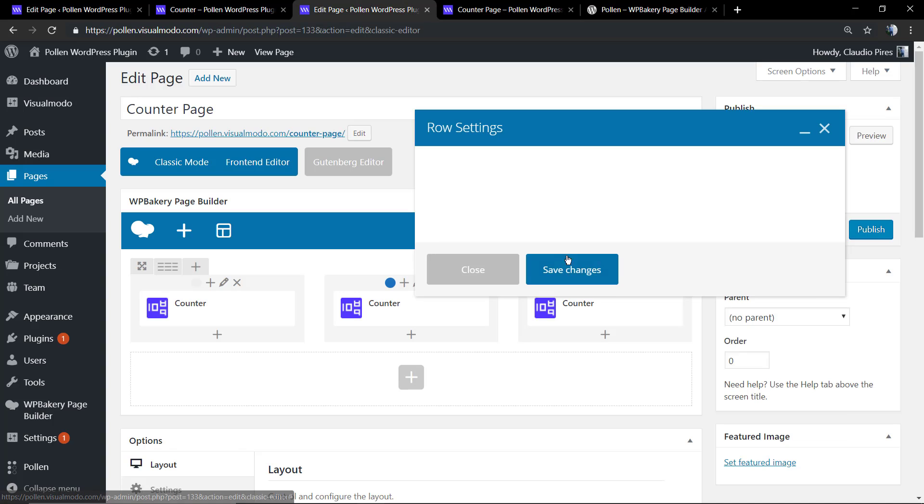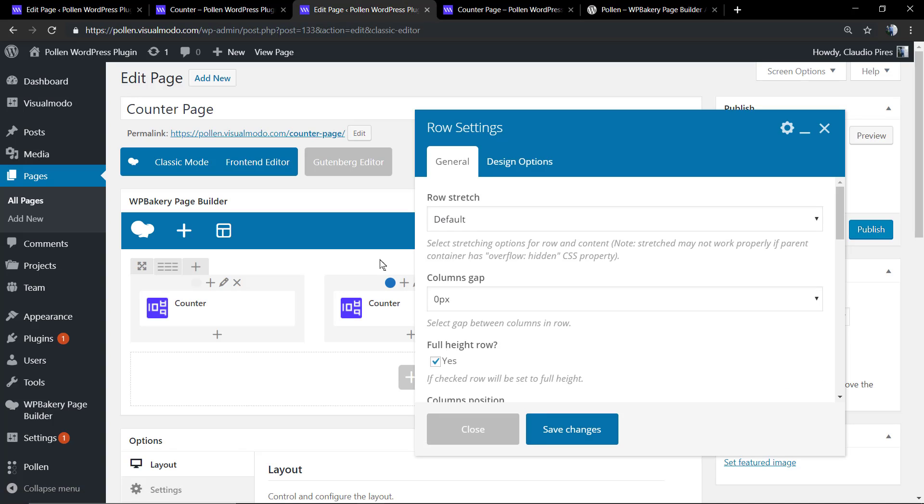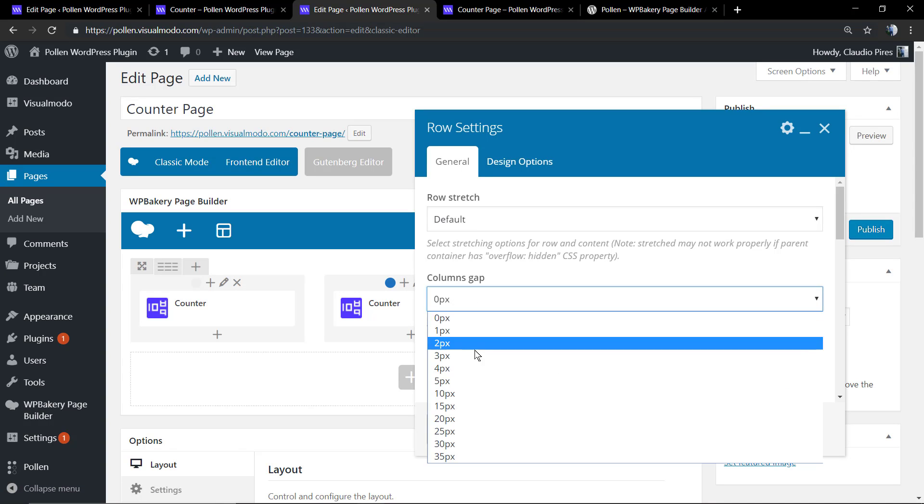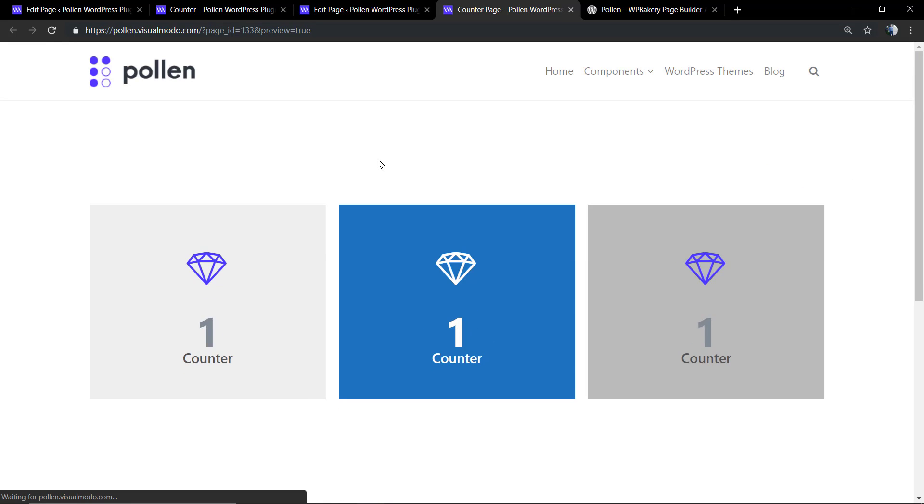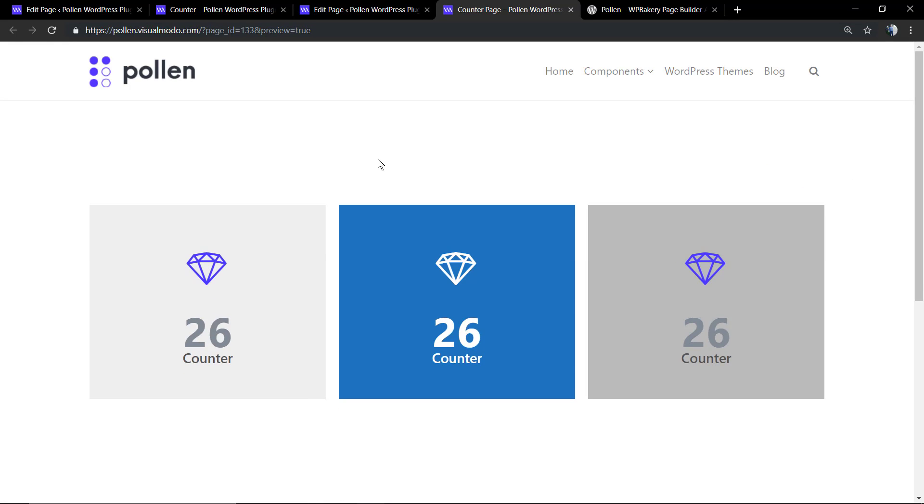Now let me just separate the columns using the column gap in the row settings, so we can create a space between columns and we're good to go.